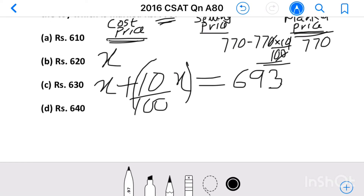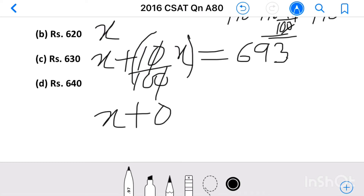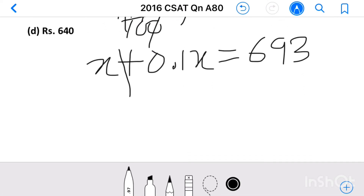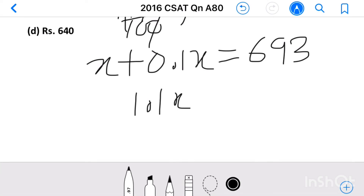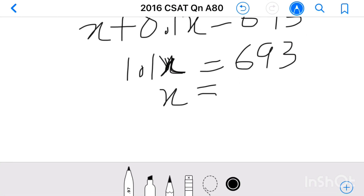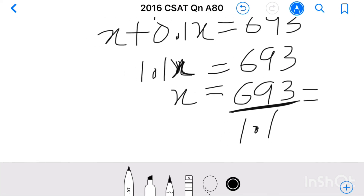After simplifying, we can find the cost price. X plus 10 by 100 into X — simplifying 10 by 100 gives 0.1, so 0.1X. Then X plus 0.1X equals 1.1X, and 1.1X equals 693.